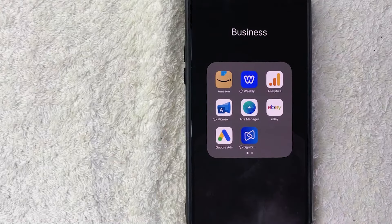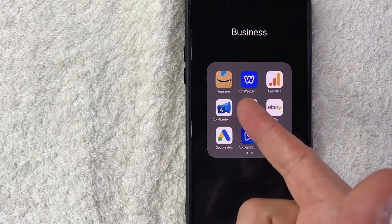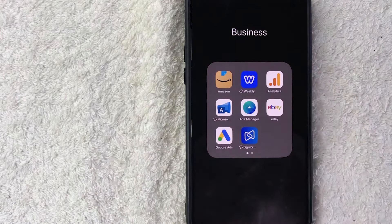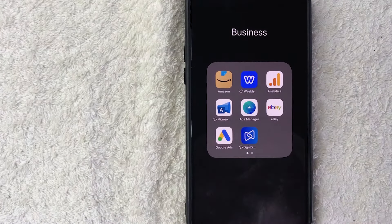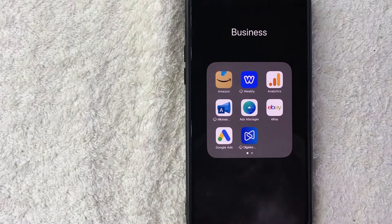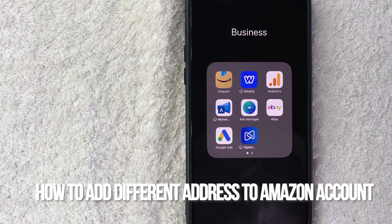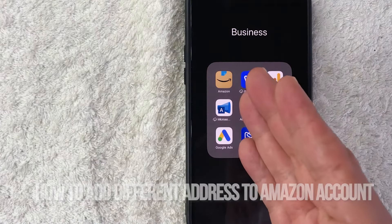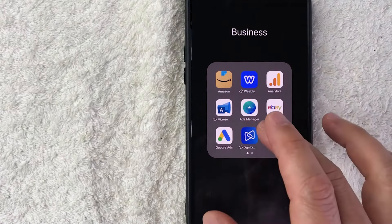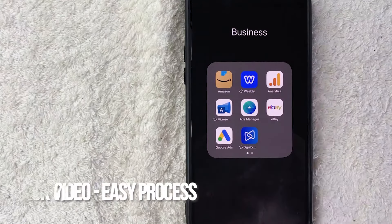Hey, welcome back guys. So today on this video we're talking about Amazon, and more specifically I'm going to quickly answer a question I keep getting a lot on my other video, and that is how do you add a different address into your Amazon account? So let's go ahead and talk about this.